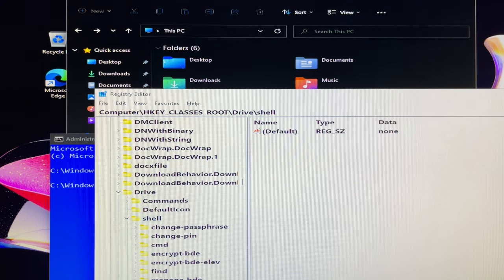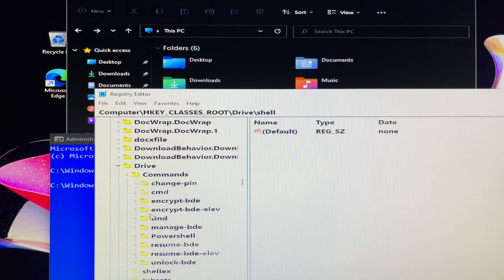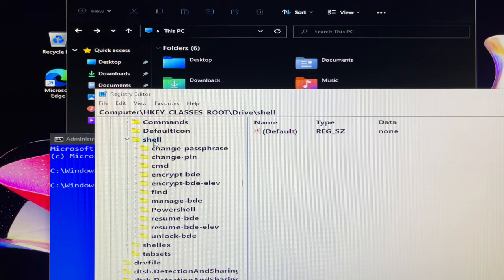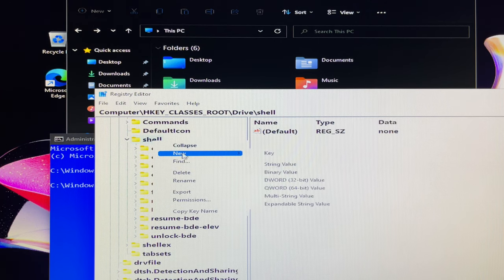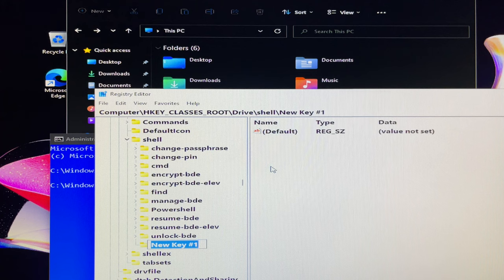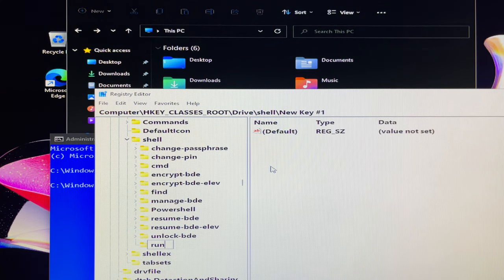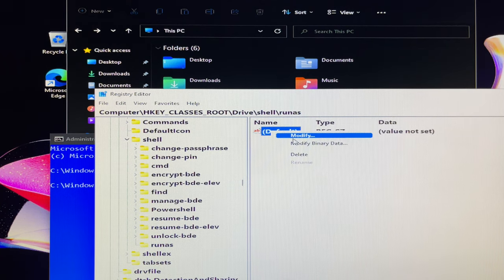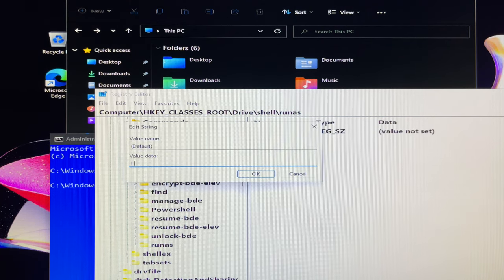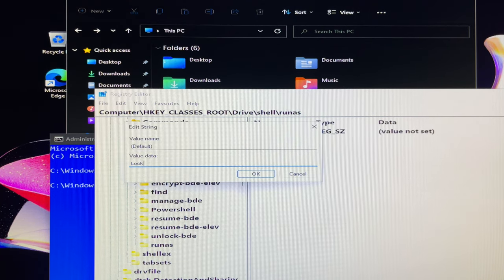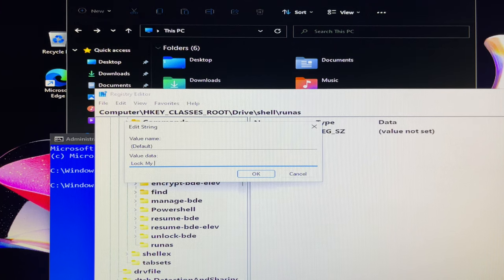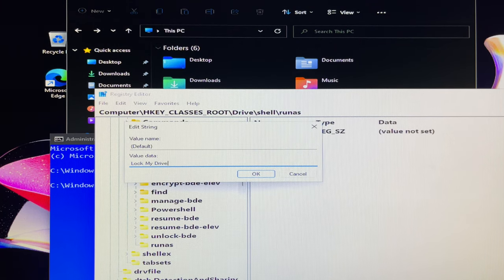Select shell in the left pane, then right click the shell. Choose new, key and name the key Run as. On the right, click on the default of run as, then choose to modify. Enter lock my drive under value data. Click on ok button to save the changes.